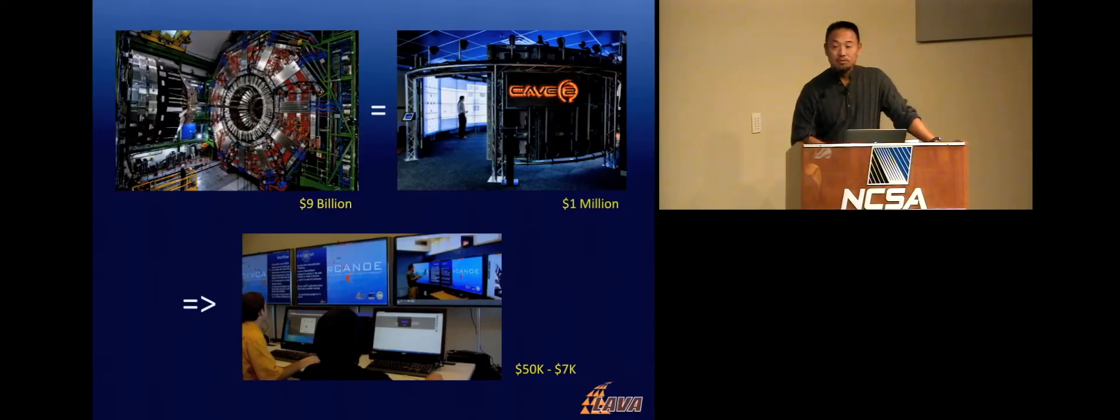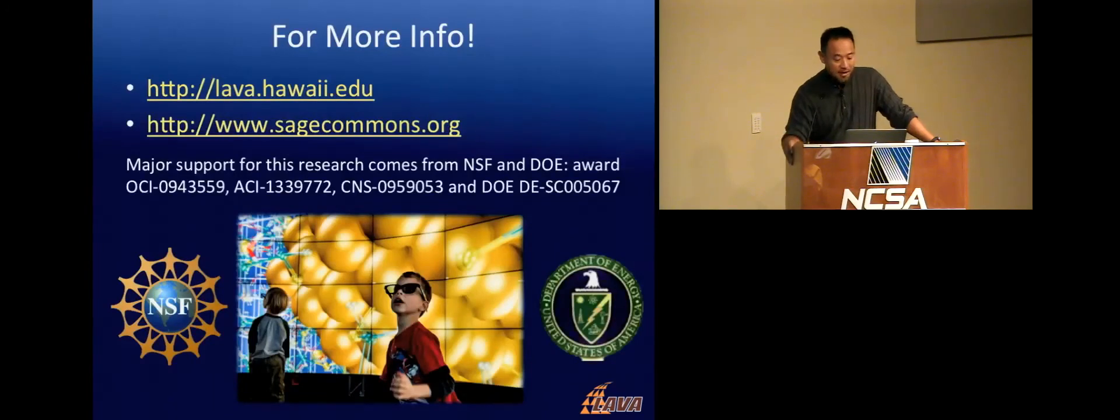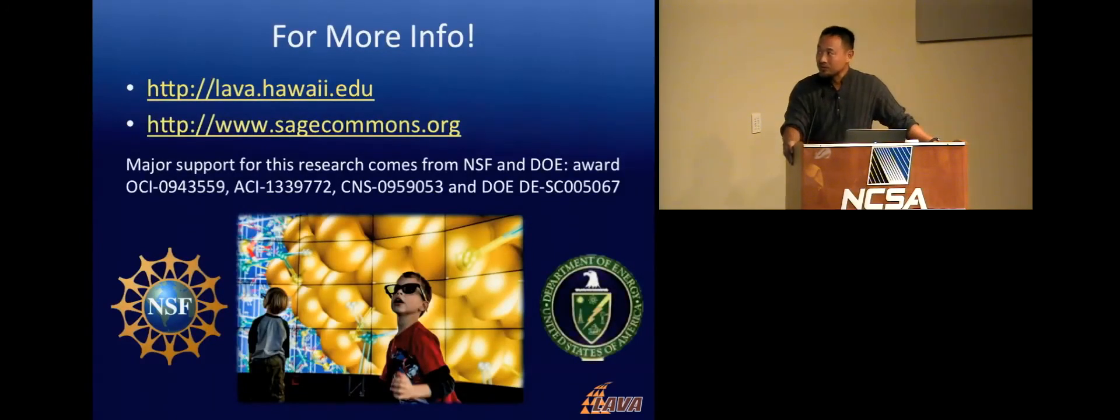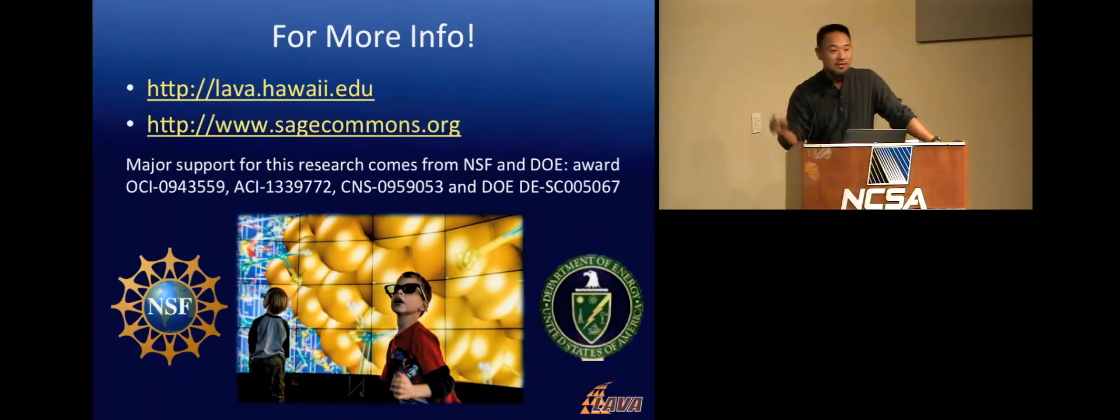And that pretty much concludes my talk. Happy to answer any questions, and here are some websites for you to, if you're interested, grab a copy of the SAGE 2 software, or come check us out. Thank you.